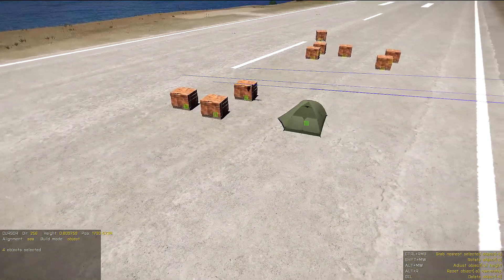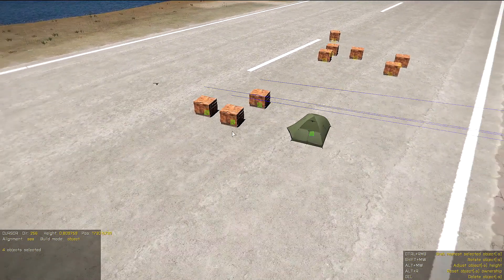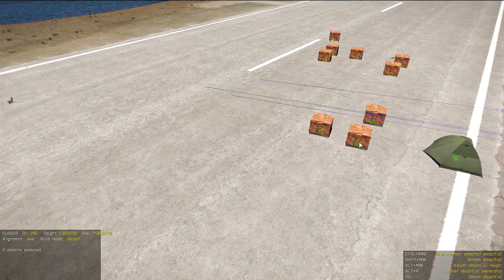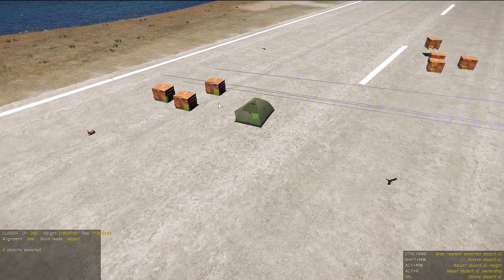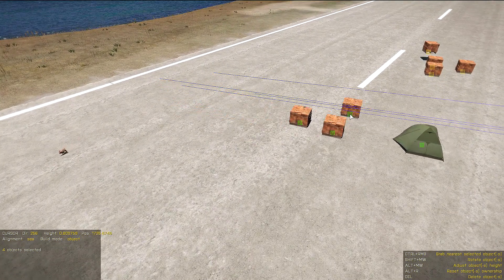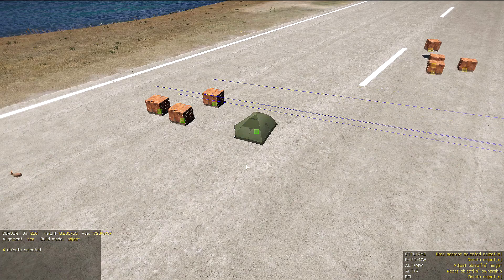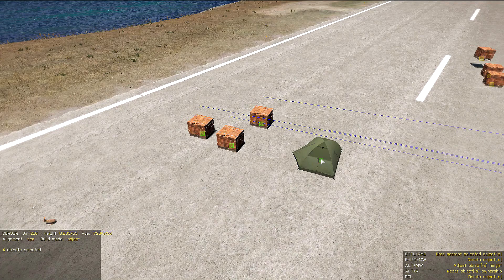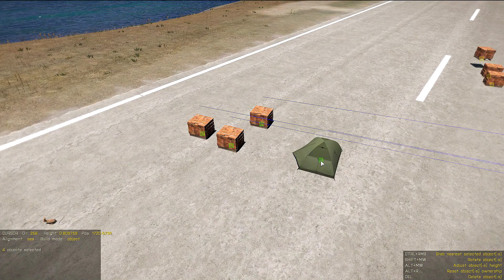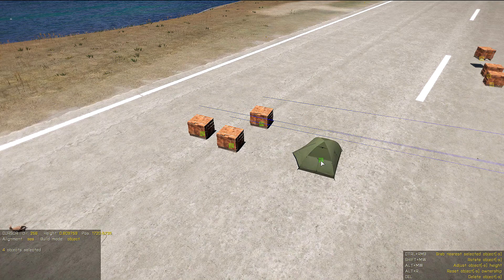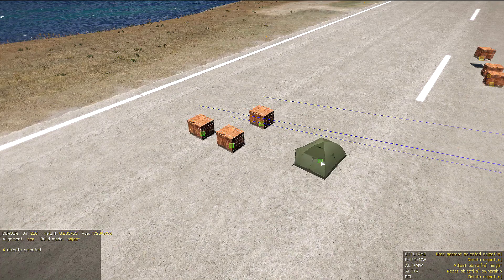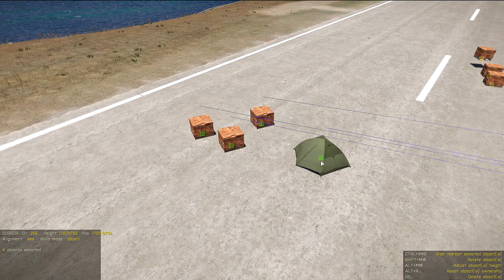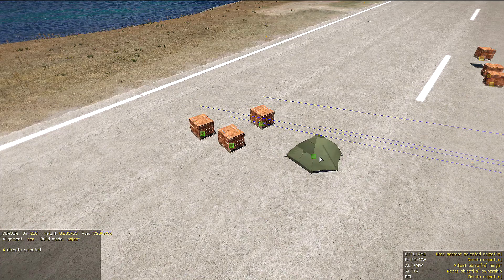It works the same in cursor mode — you can click an object and it stays under the cursor, and you can move around. Now we can also rotate objects, and we do this by holding Shift and using the mouse wheel. As you can see all objects rotate simultaneously, but around their own centers.